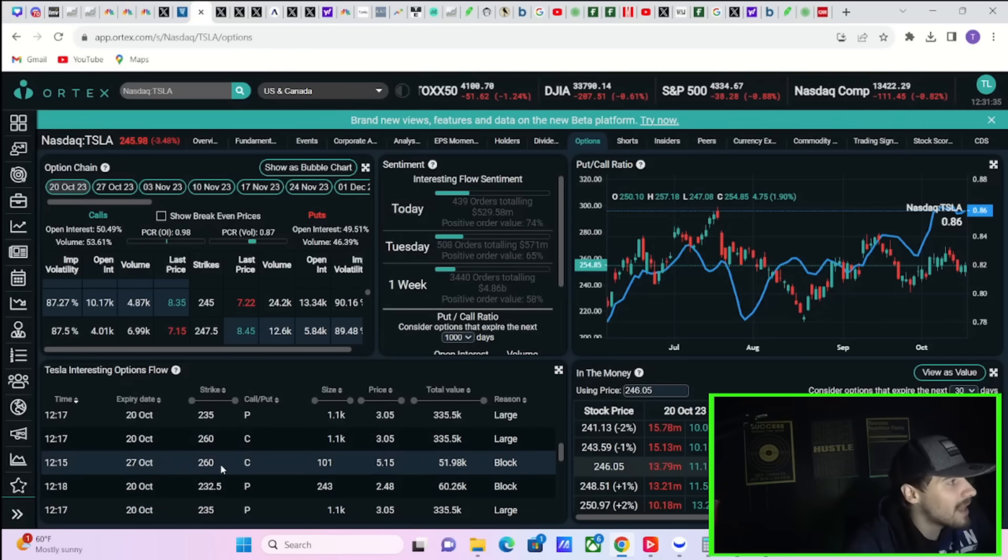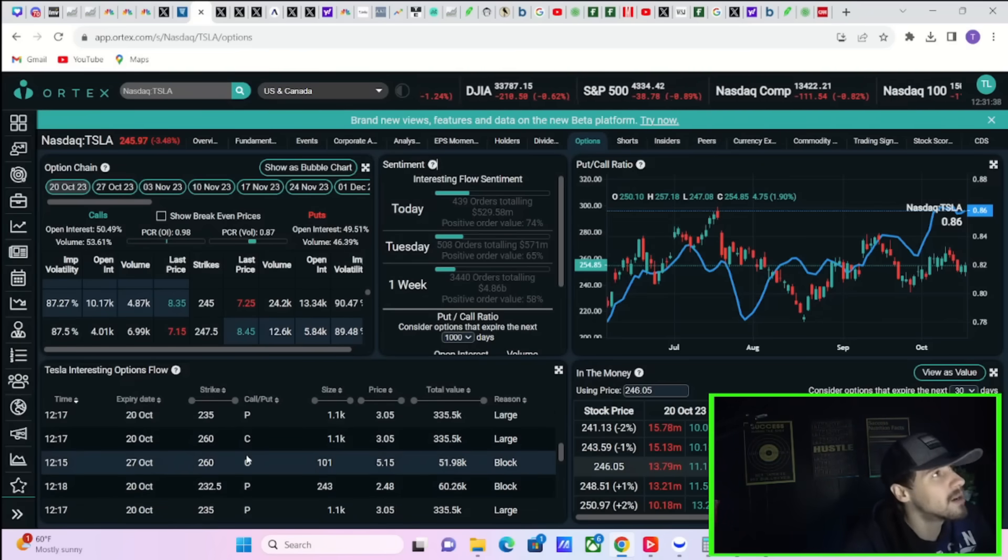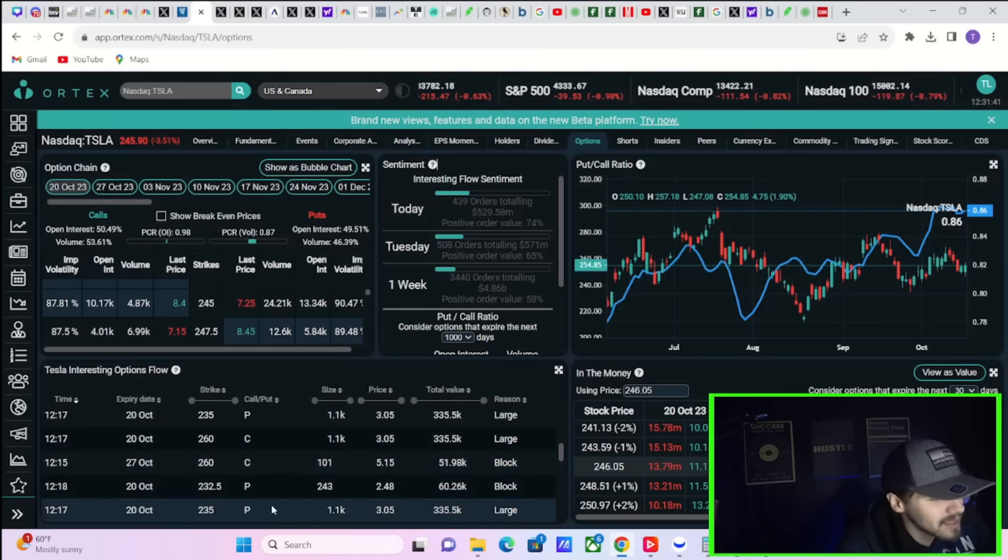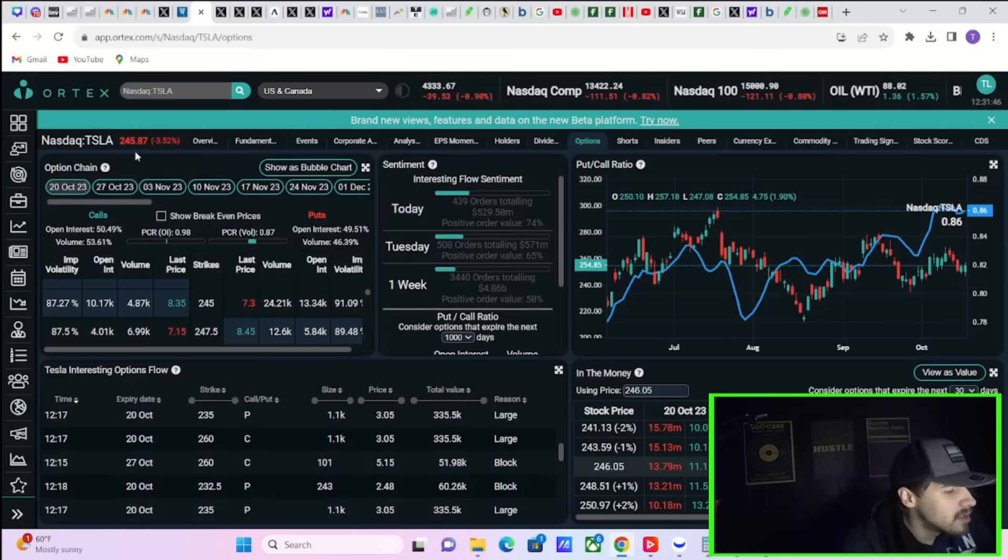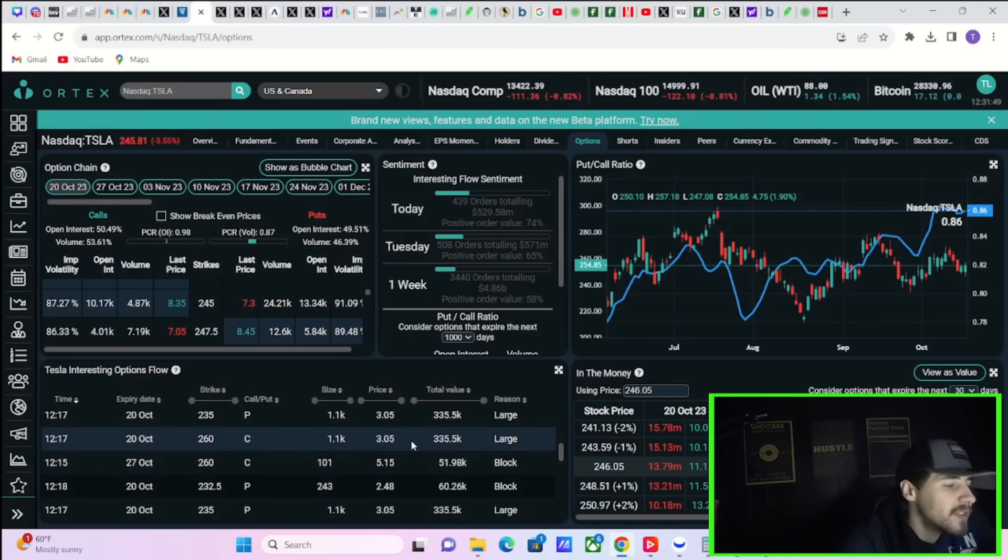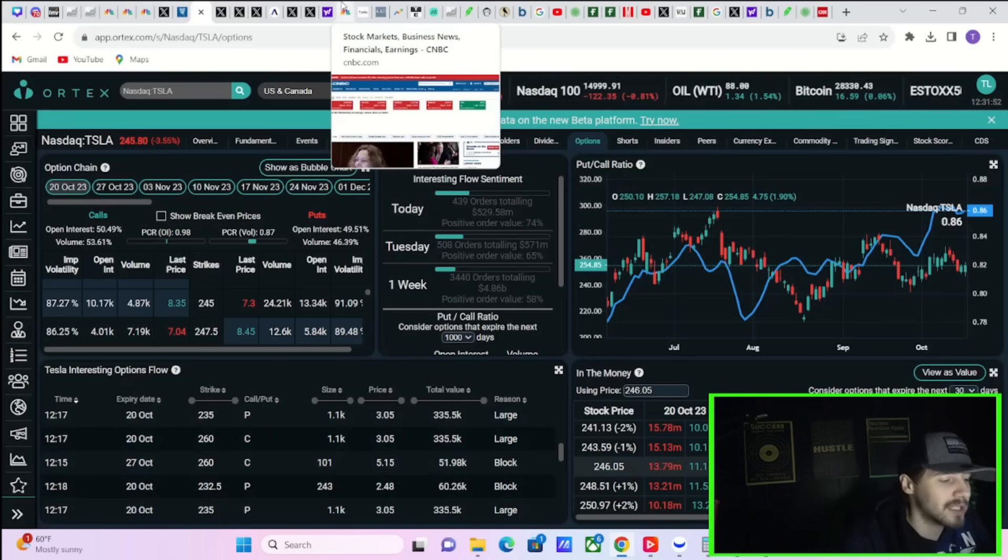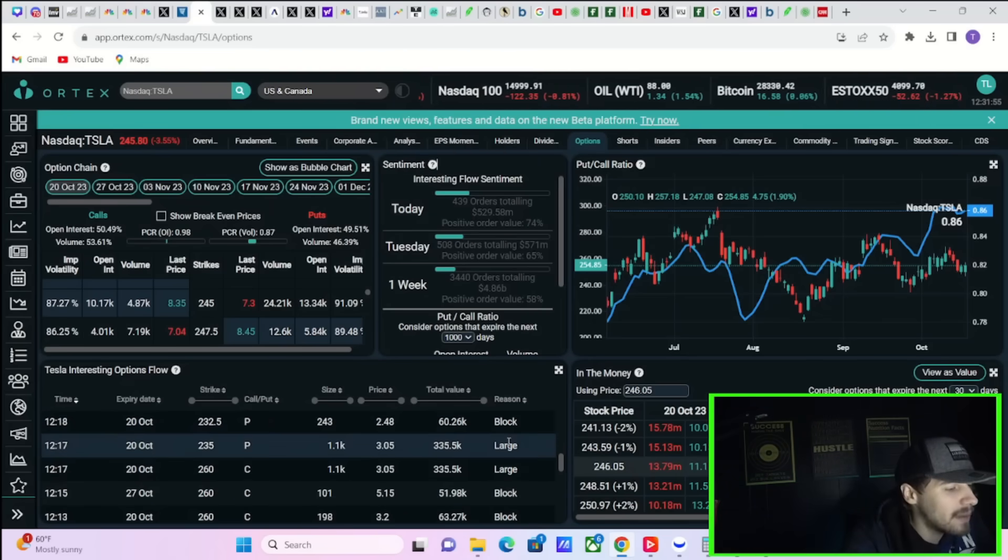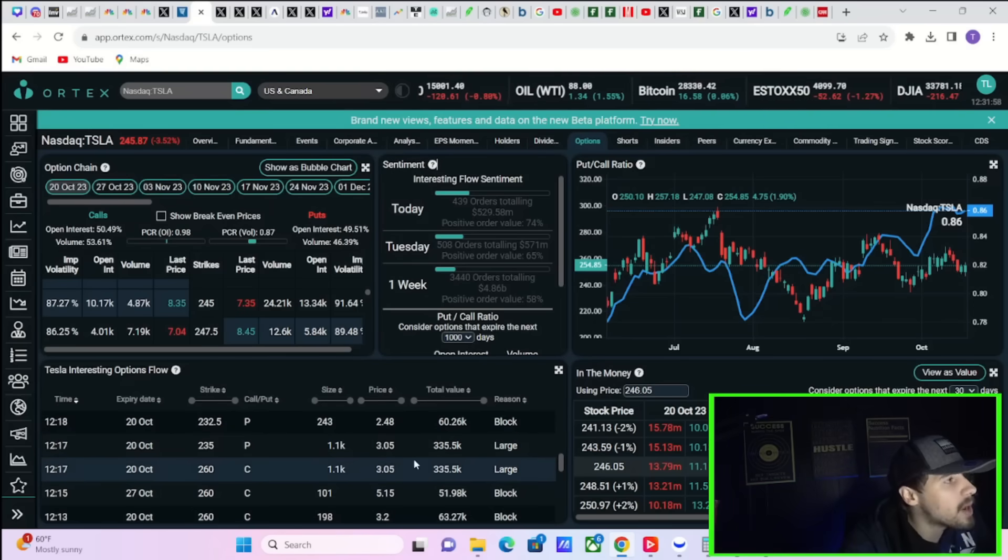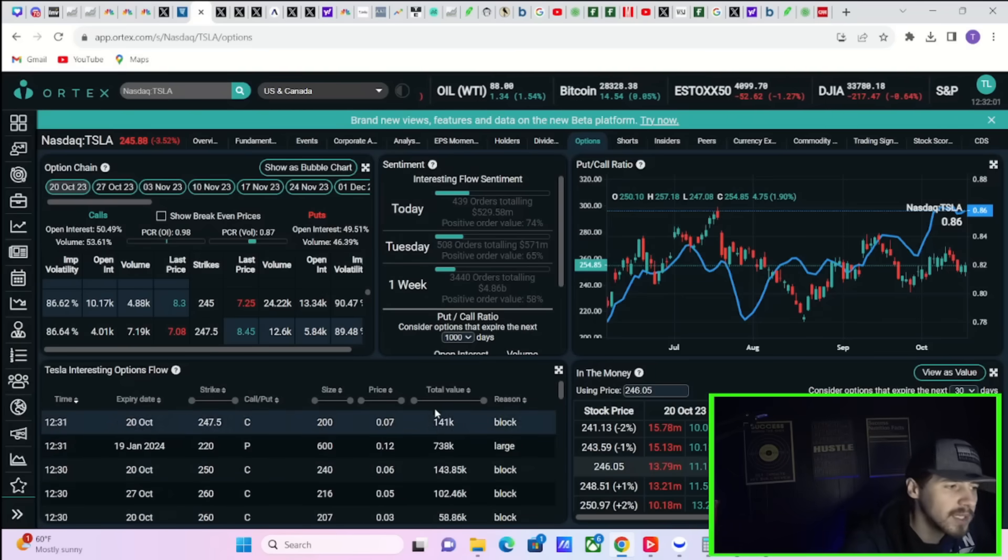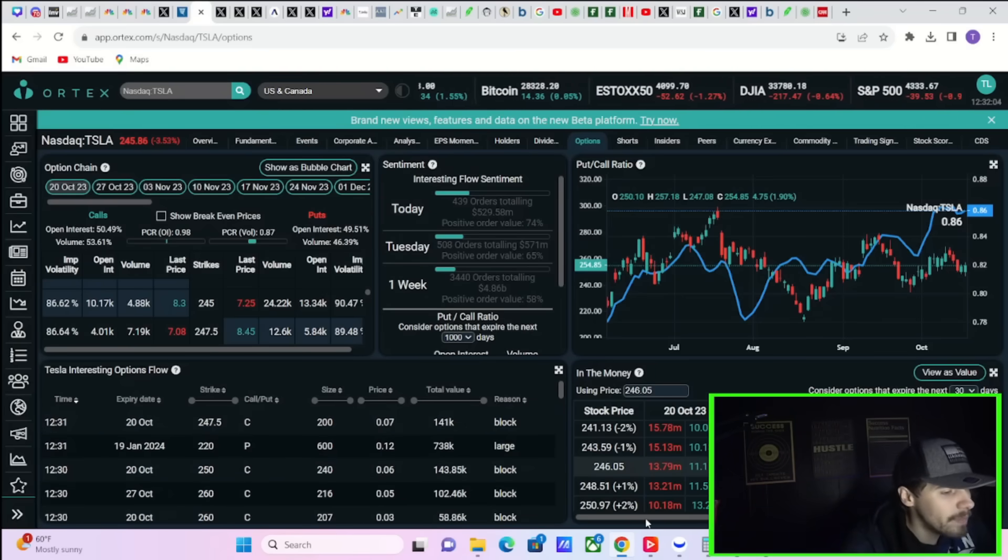There's actually a lot of money flowing into a near term upside move with Tesla stock. And Tesla is currently at $245 per share. 260 is decently out of the money. That would be a $15 move by this Friday or by next Friday. That's not a small move by any means. So you definitely have a lot of people that are bullishly positioned in Tesla.